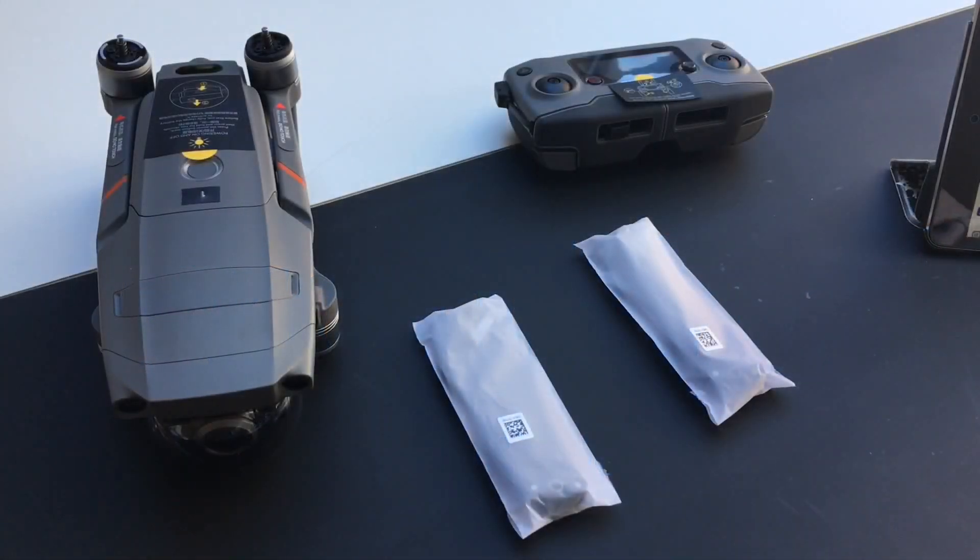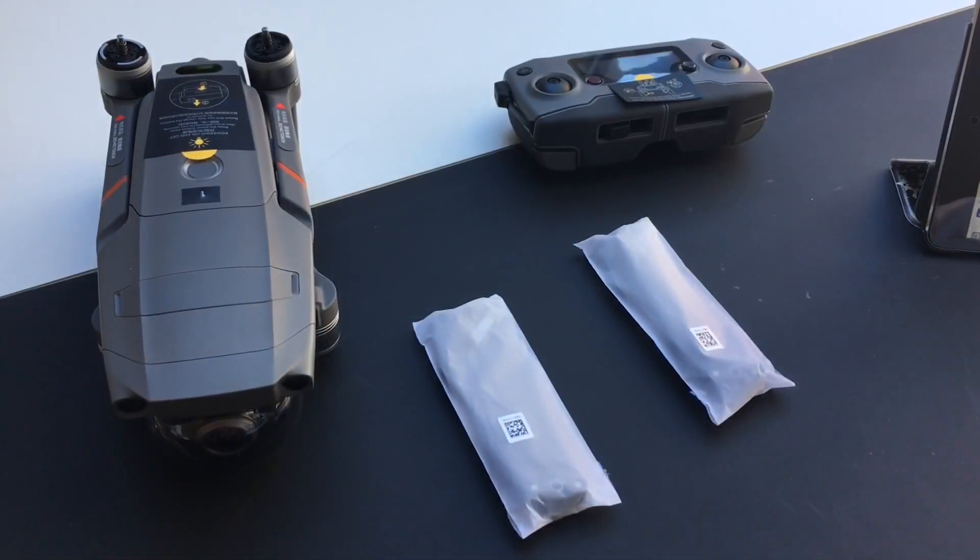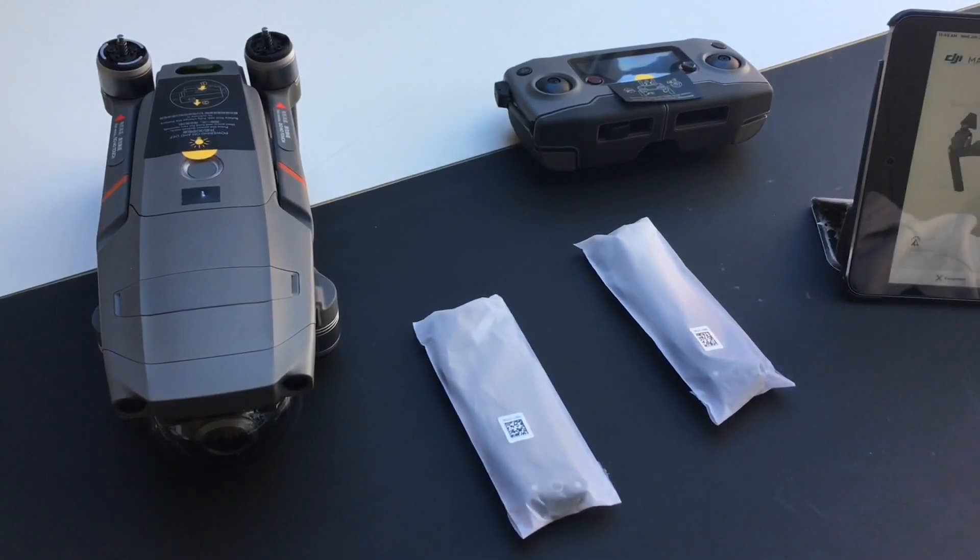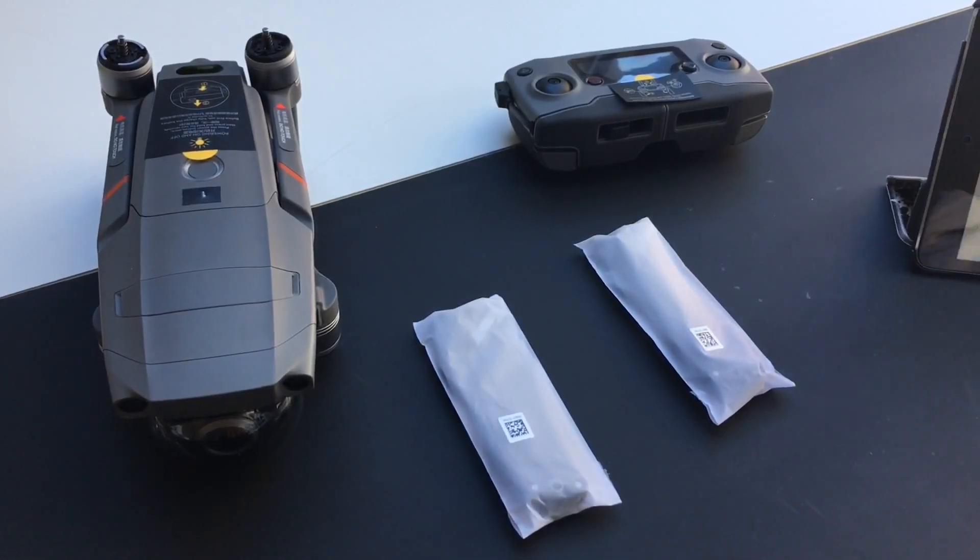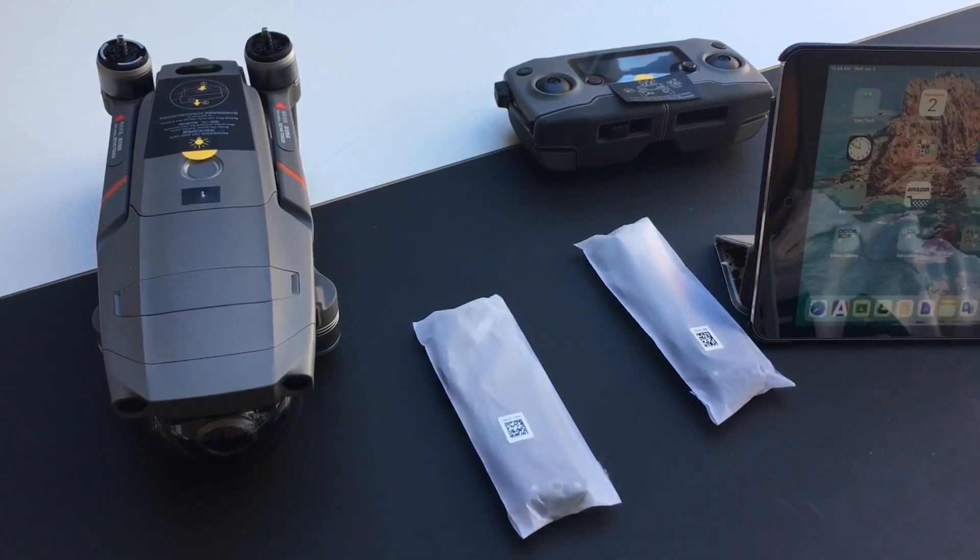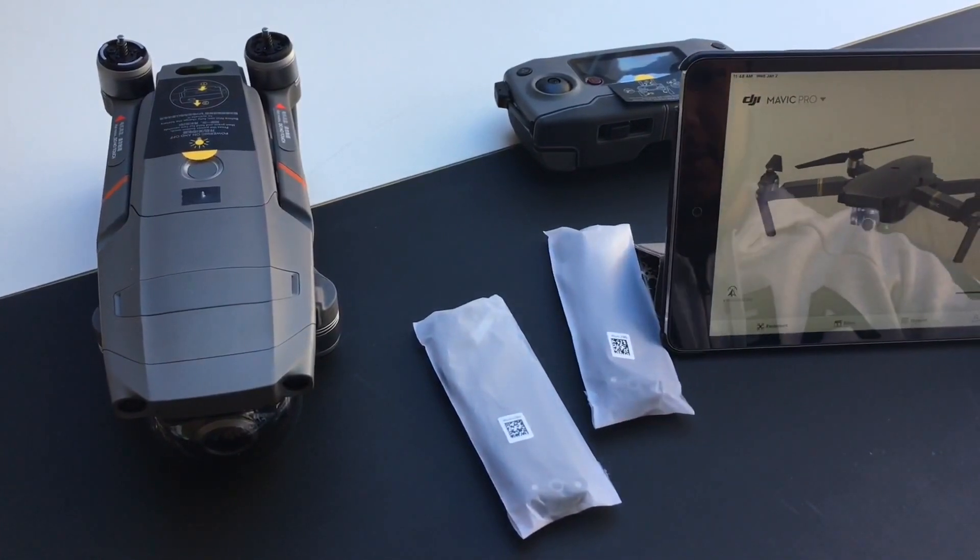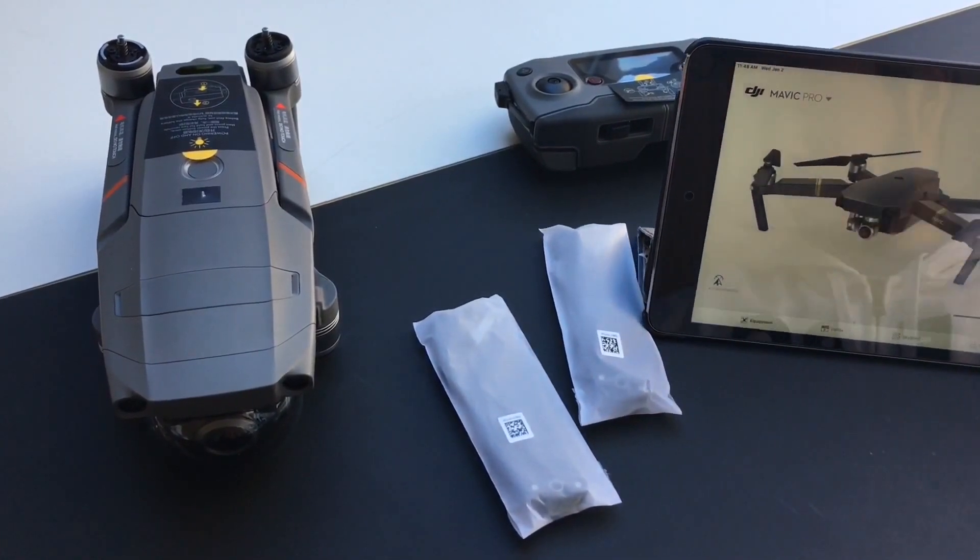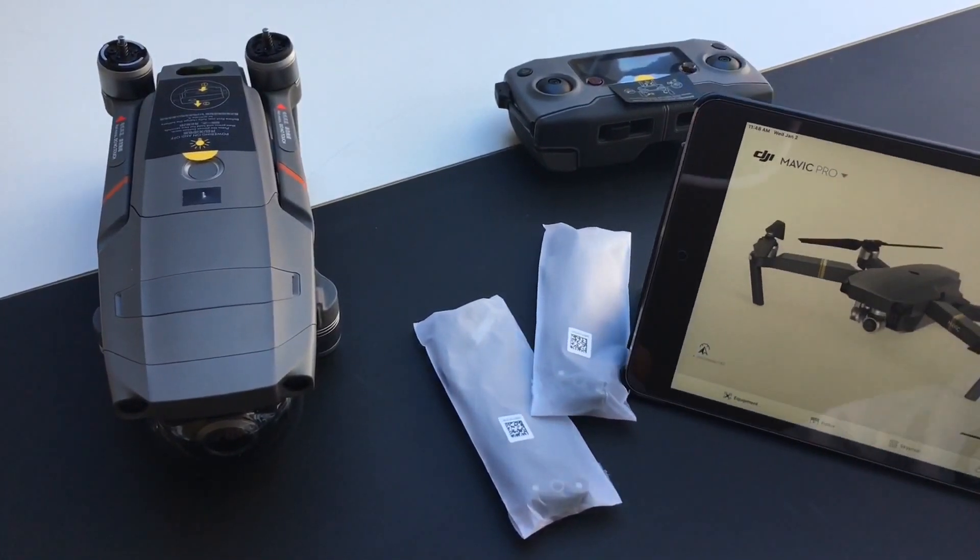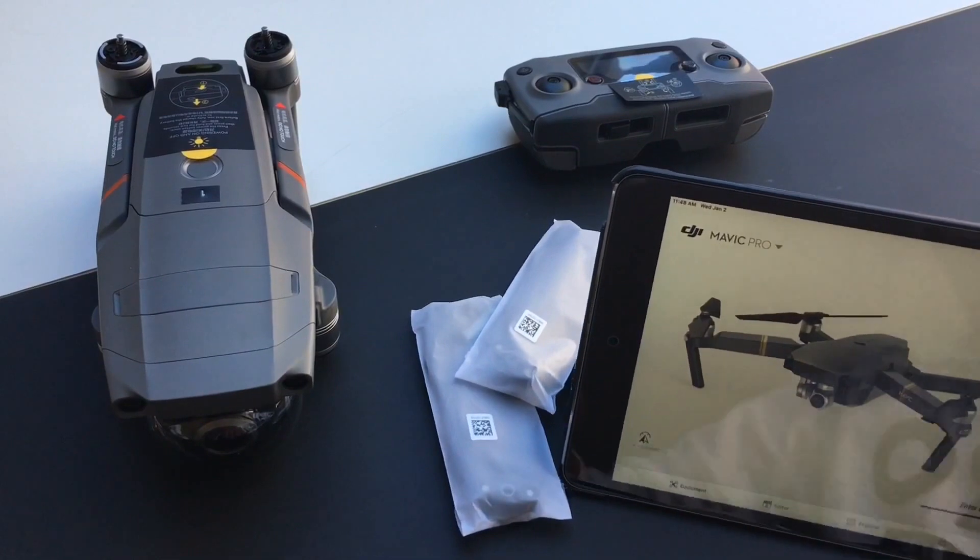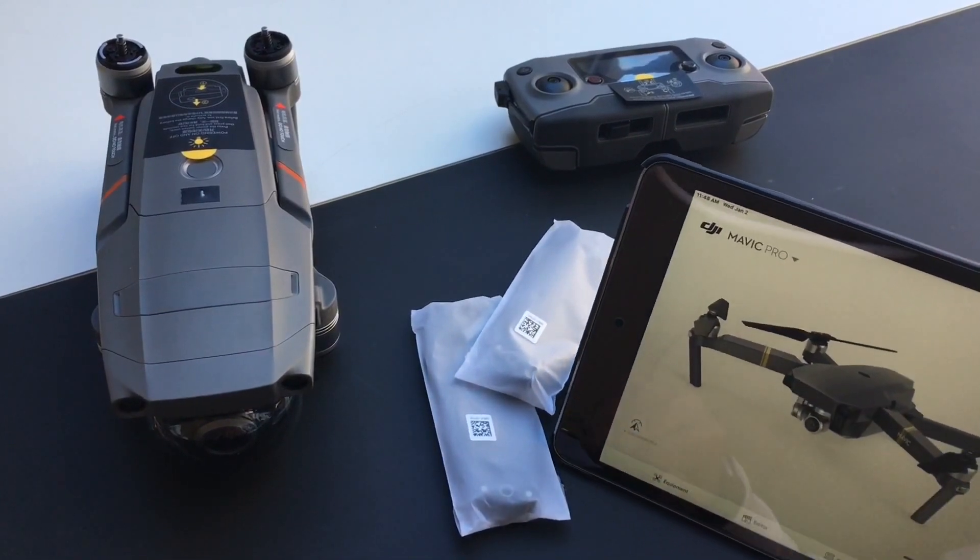Okay, so right here we got the Mavic 2 Enterprise and the controller as well as my iPad. First, what you need is usually the DJI Go 4 app, but that's for the Mavic Pro.